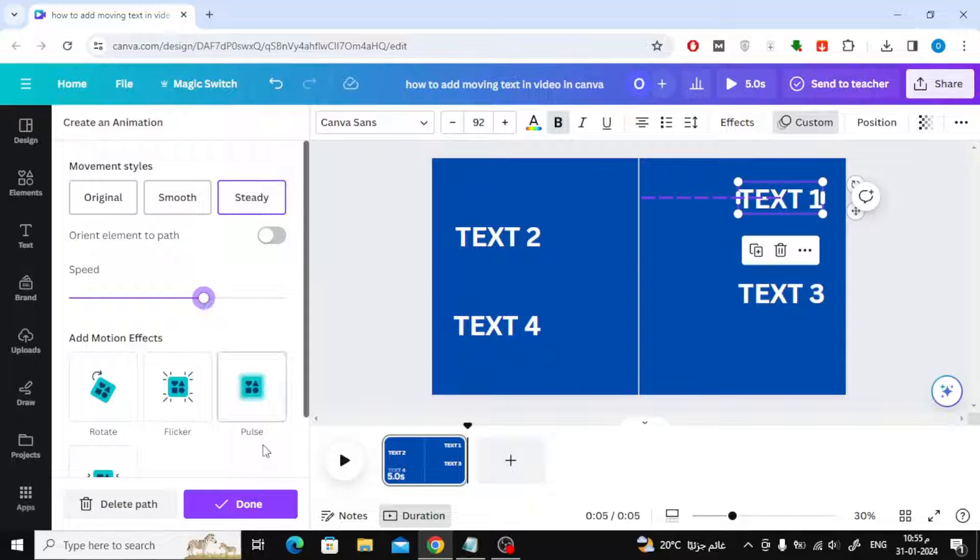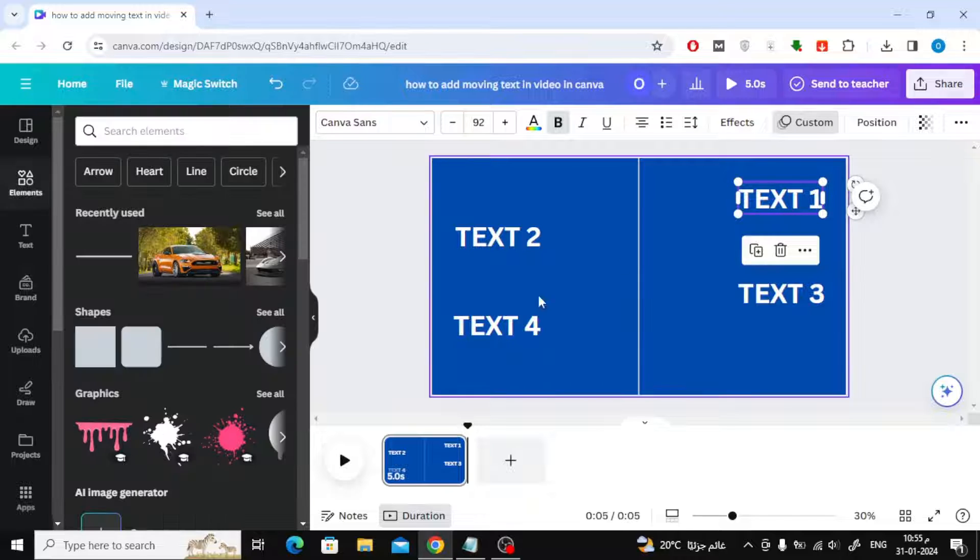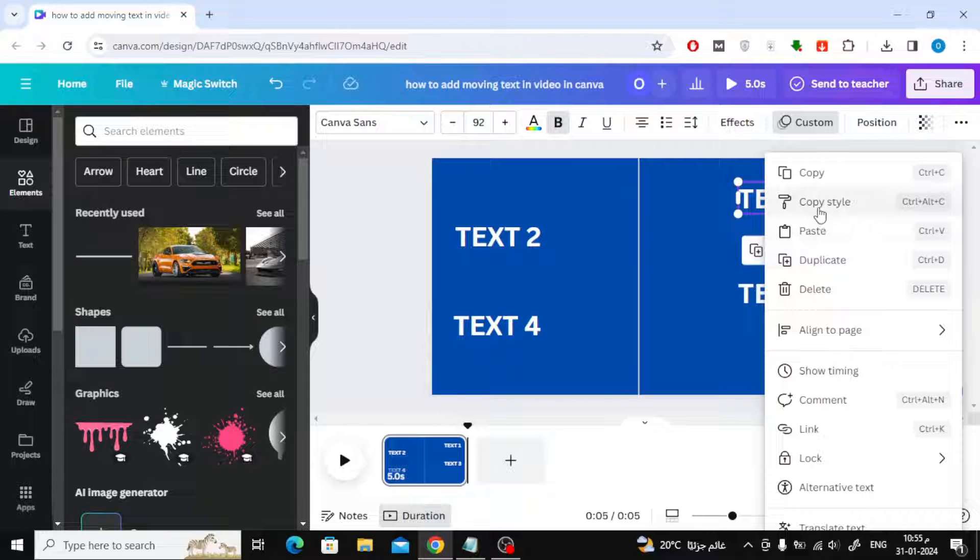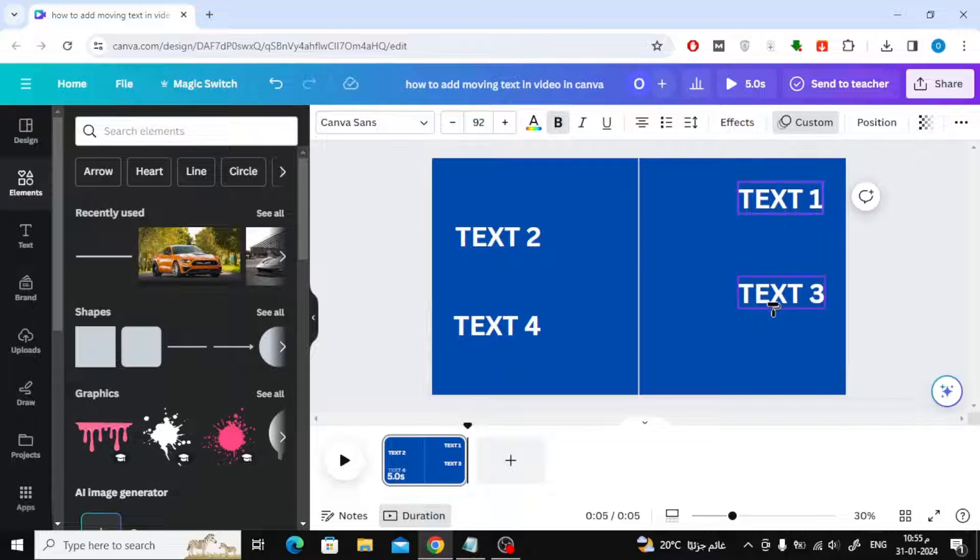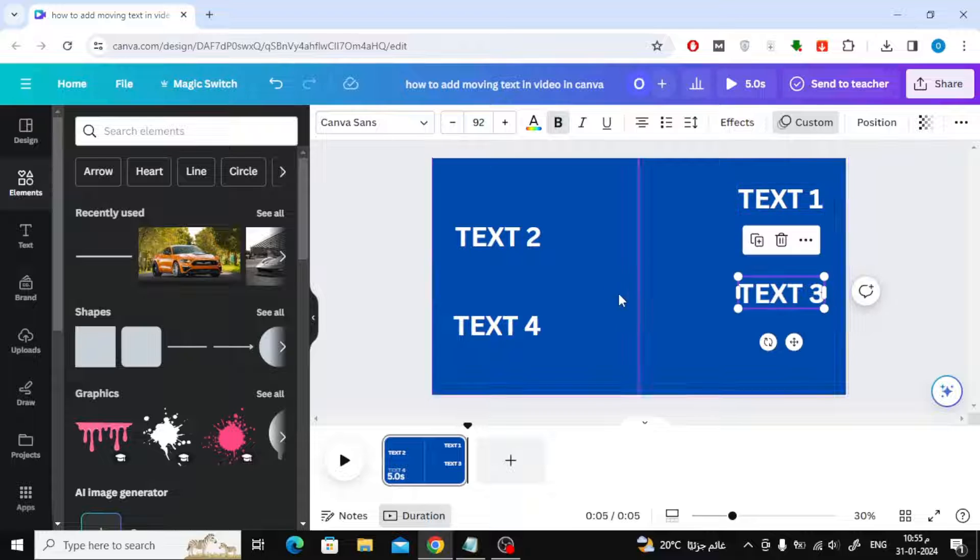After creating the motion path for the first text, you can copy the style and paste it into any other text you want.